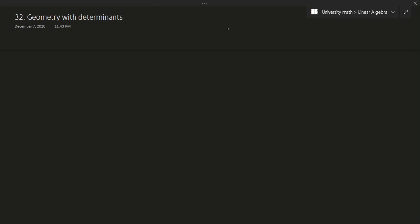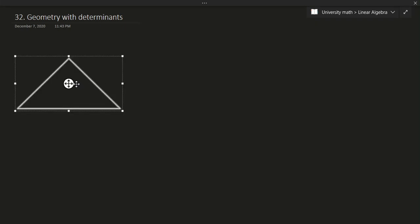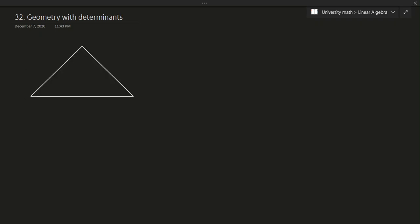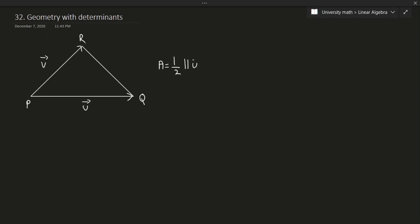Let's draw a triangle first. It's possible to compute the area of a triangle using cross product definitions. Let's define two vectors here — let's call this U and let's call this V. Let's call this vertex R and this one vertex Q. It turns out that the area of the triangle is one half times the magnitude of U cross V. The reason for that is because the magnitude of U cross V in general gives you a parallelogram.